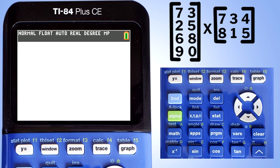Hi, this is Rob. We are going to do matrix multiplication on the TI-84 Plus CE graphing calculator. These are the two matrices that we are going to multiply: Matrix A and Matrix B.